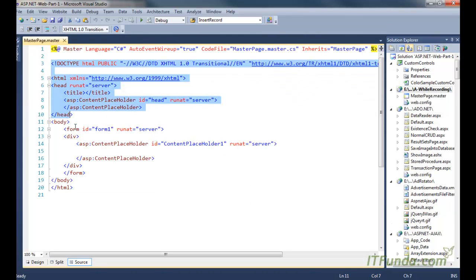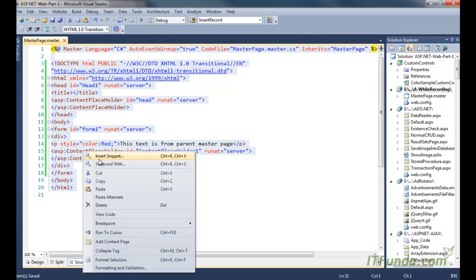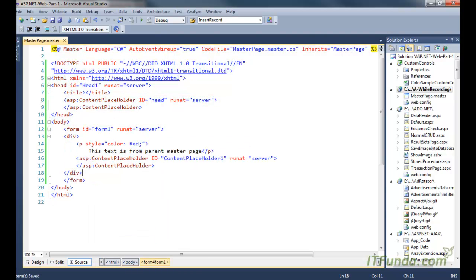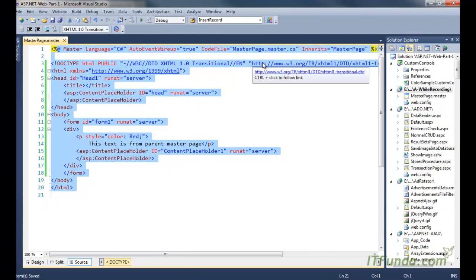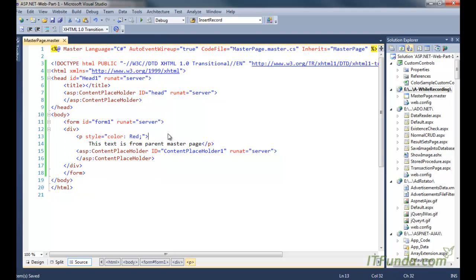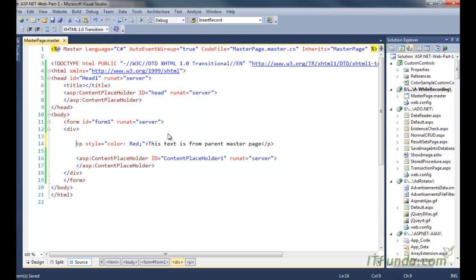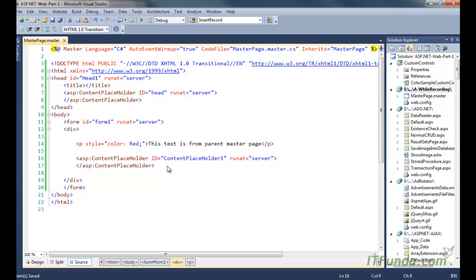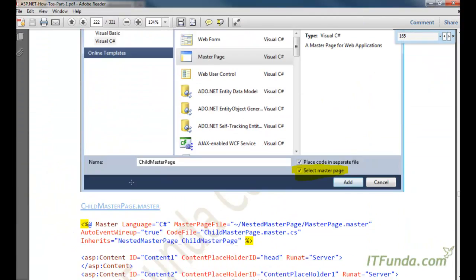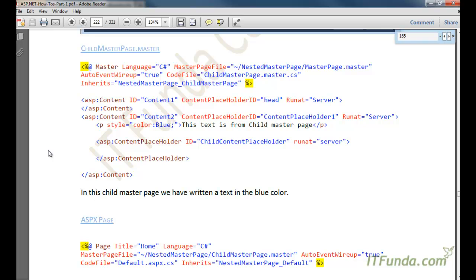I am going to copy and paste it. In this master page we have the default content that comes when you create a new master page. Apart from that, I have written a text 'This text is from parent master page' in a paragraph, so we will know that the parent master page is also contributing something. We also have one ContentPlaceHolder inside the body tag whose name is ContentPlaceHolder1.